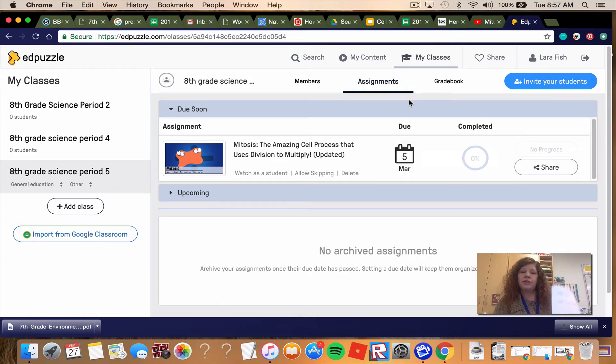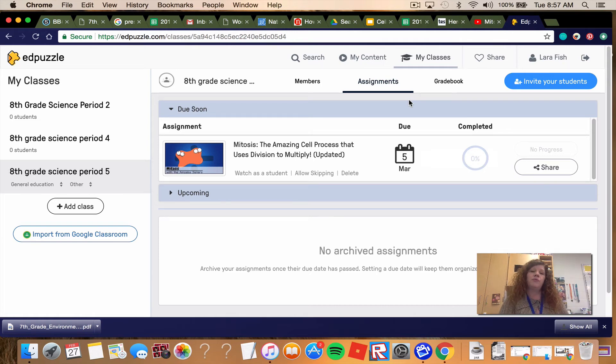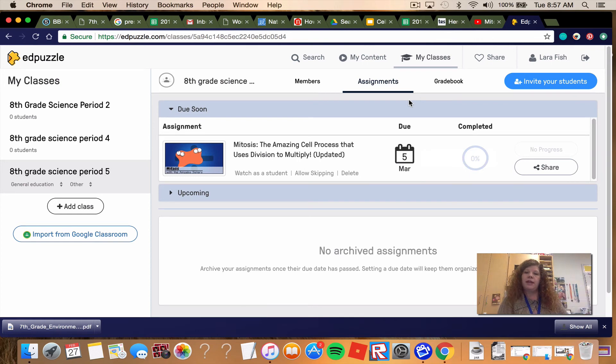Once you get through all these questions, just make sure you answer them within EdPuzzle. You can back up and re-watch, but you can't skip forward. So good luck with that and message me if you have any questions.